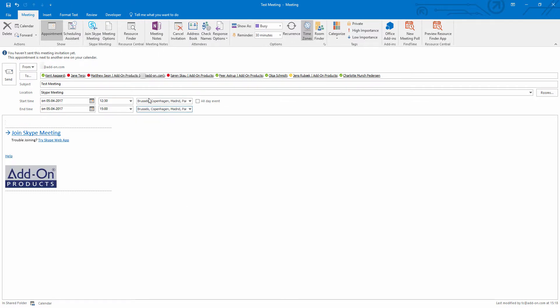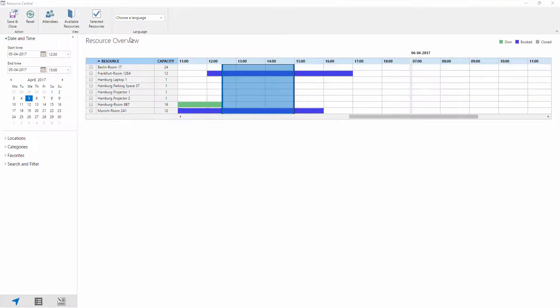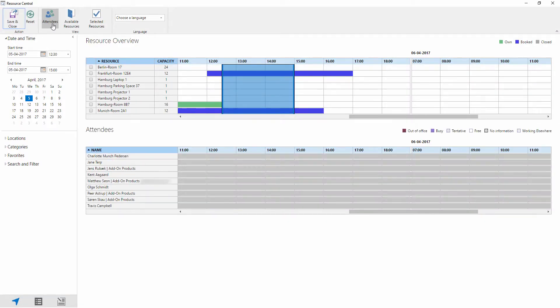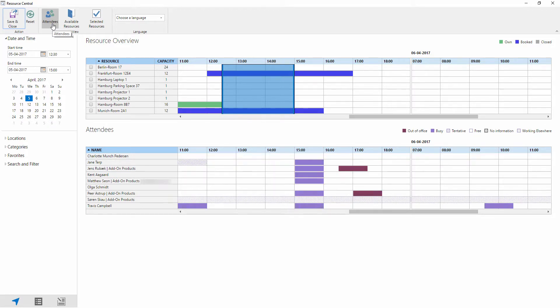The next step is to click on Resource Finder, which is the button into Resource Central allowing us to filter through all of our rooms and resources as well as seeing our attendee availability. Now we're going to click on attendees to take a look at who's available to attend this meeting. These are all internal attendees so I can see who's available and looks like everyone can make this appointment.